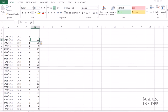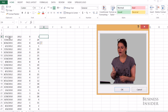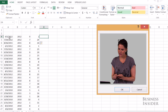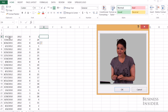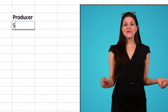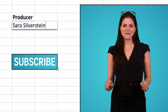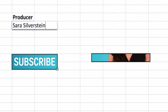Enjoy using Flash Fill. I love it, and it saves me from writing a lot of silly text formulas. I'm thrilled with it. Don't forget to subscribe for more Excel tips and tricks.